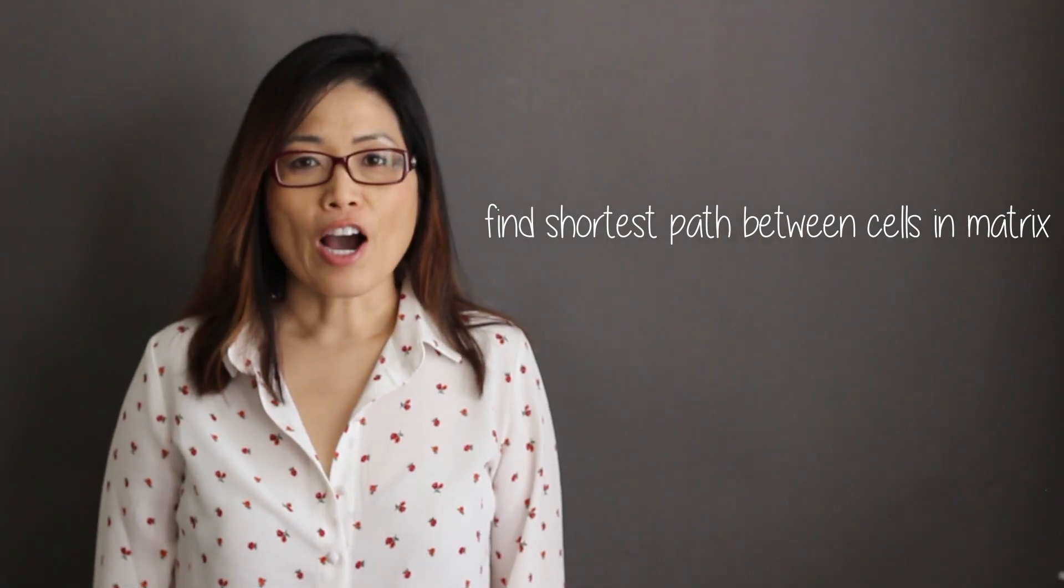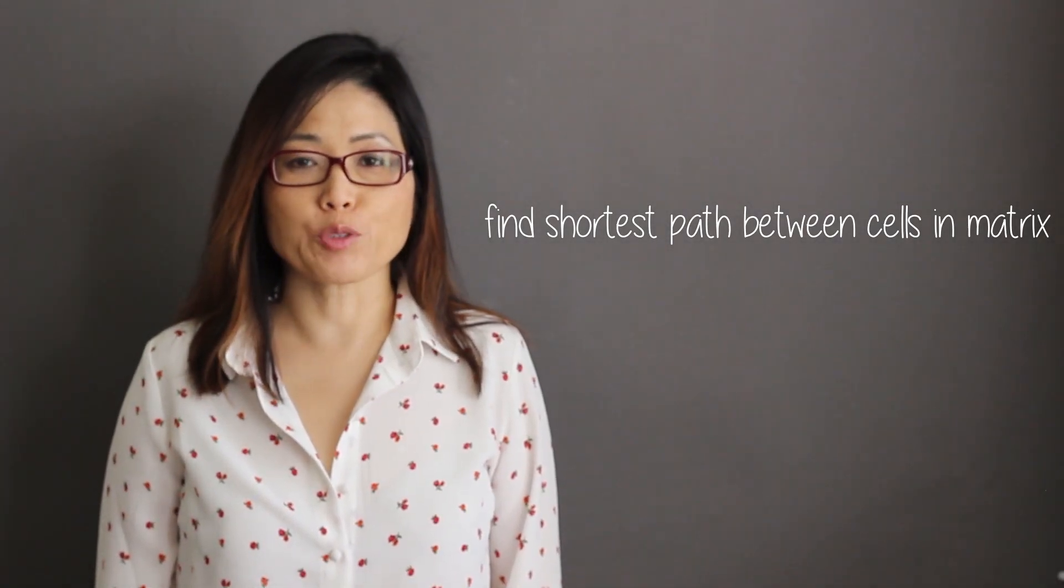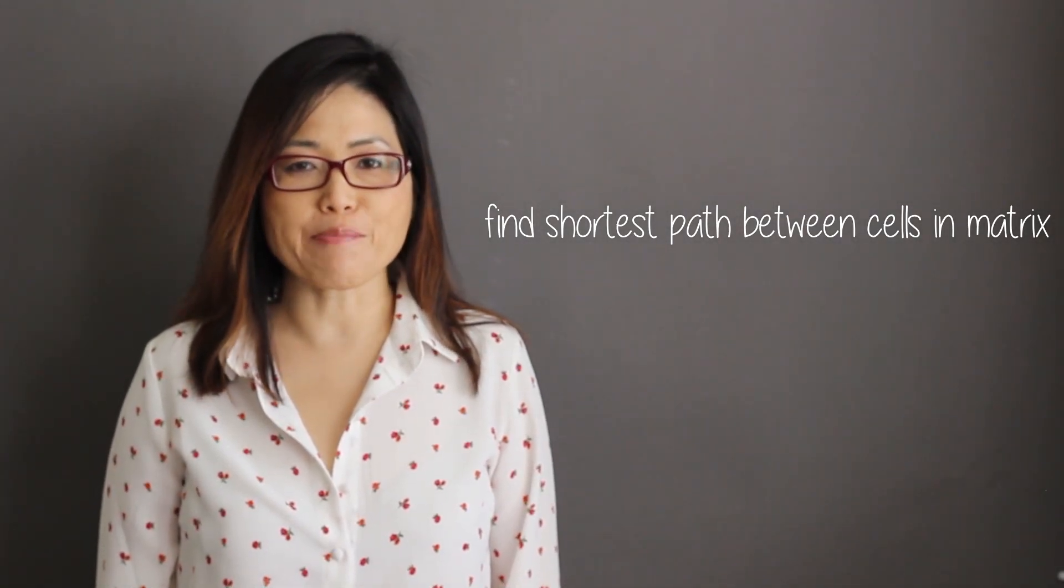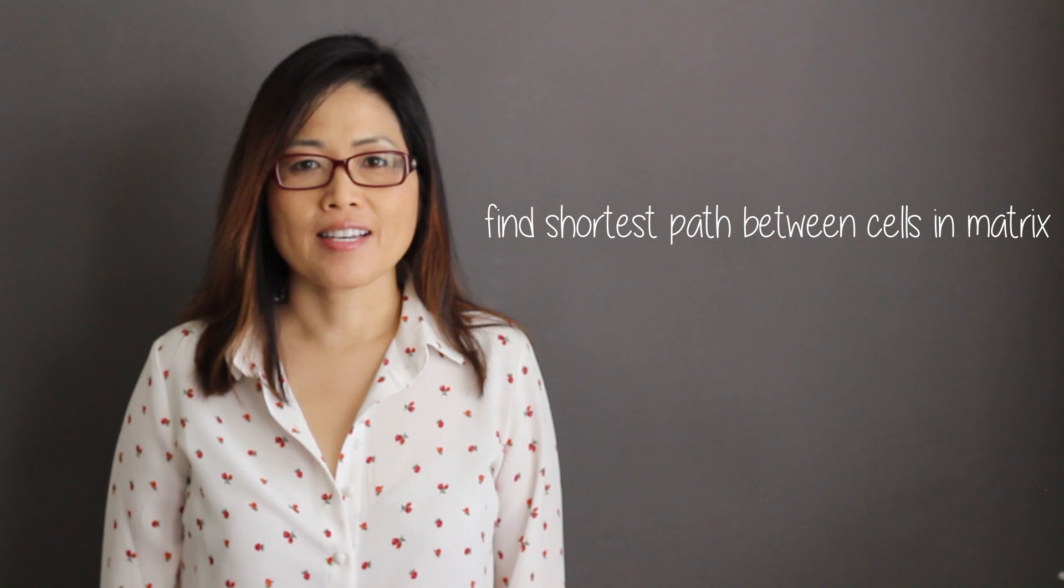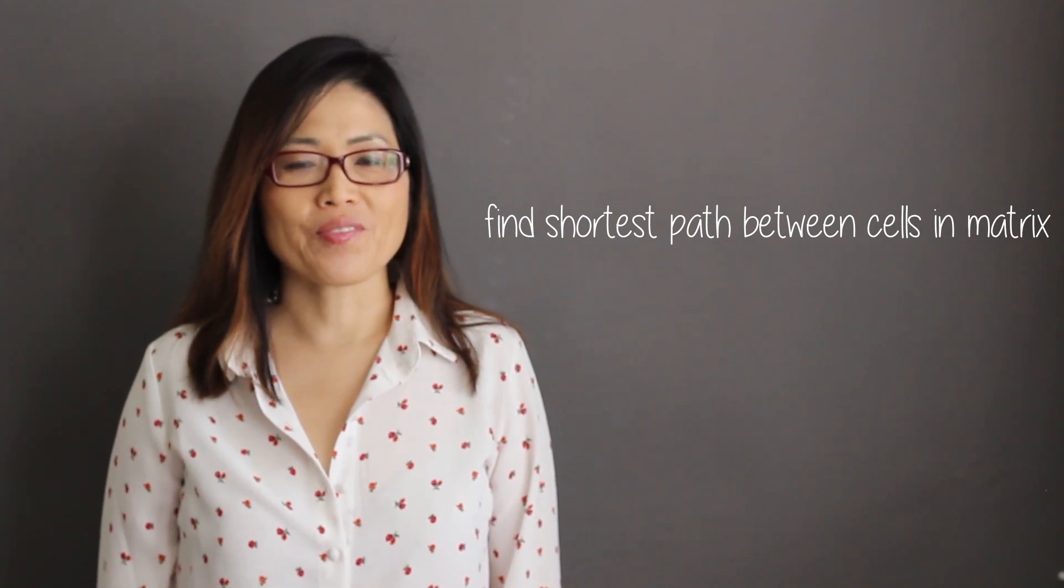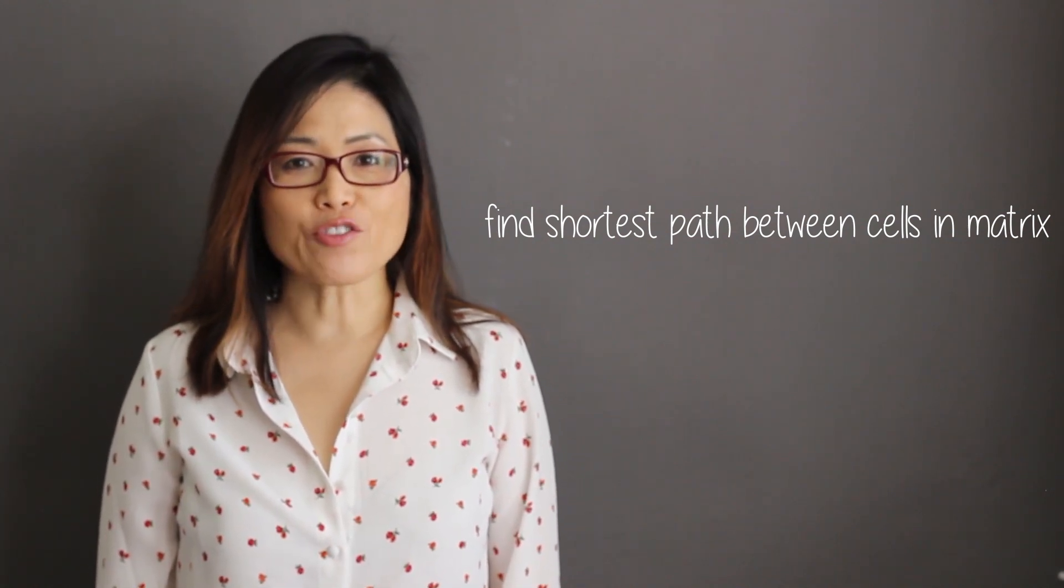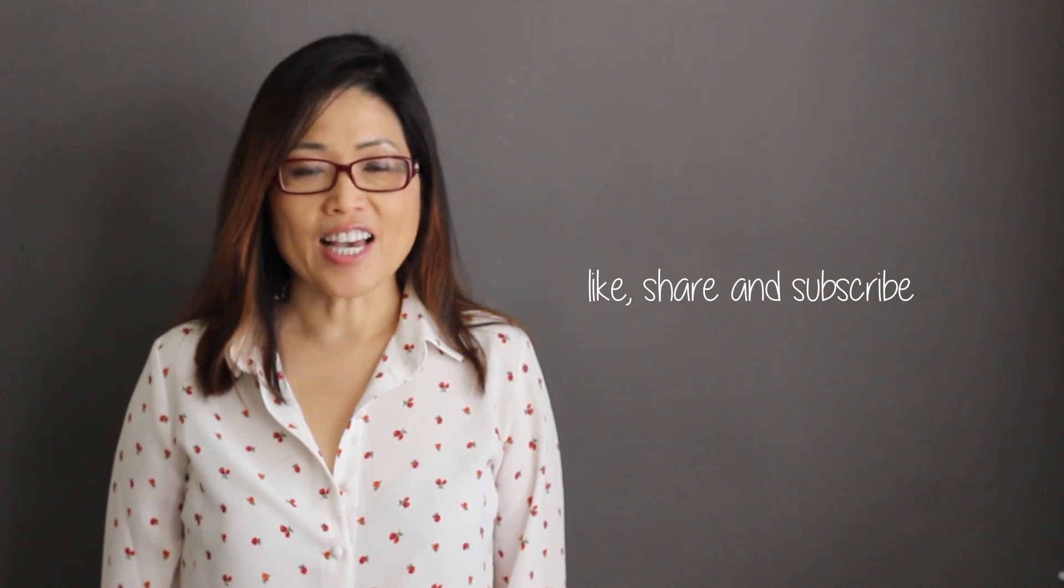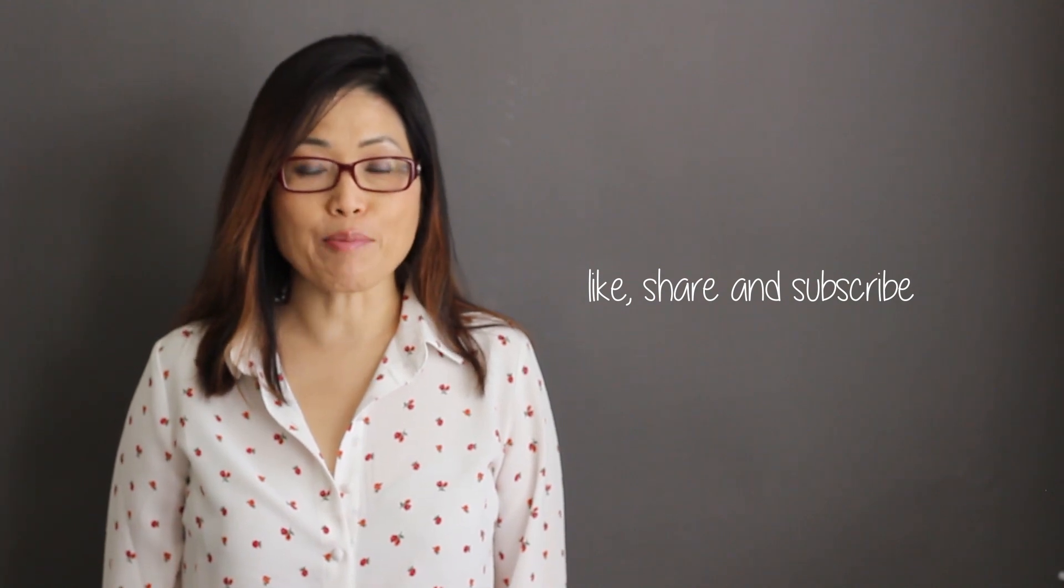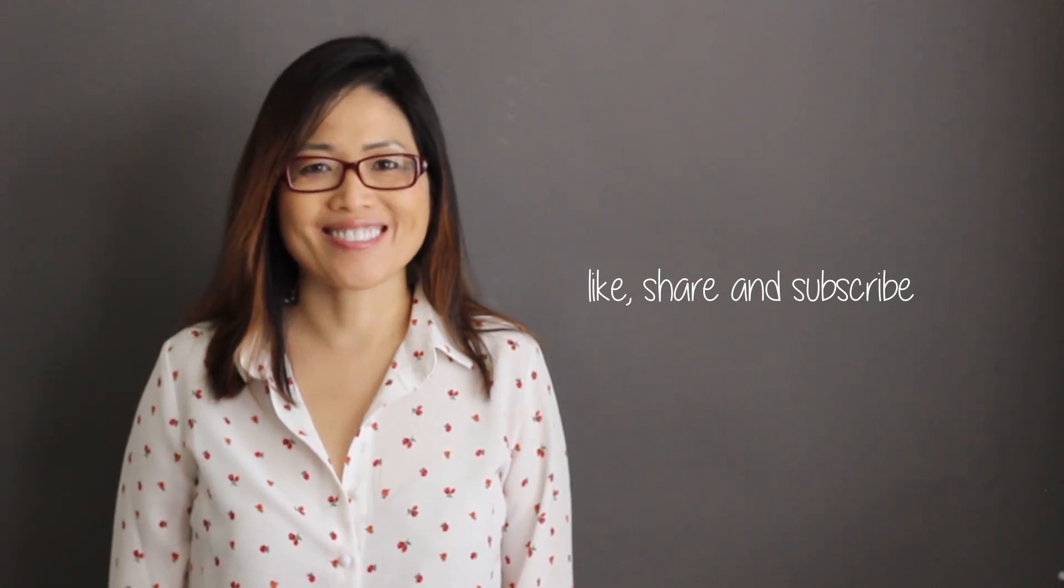That's it for find the shortest path between cells in matrix. Please leave your comments below. I am Vivian. Thank you for watching. Please like, share and subscribe. I will talk to you soon.